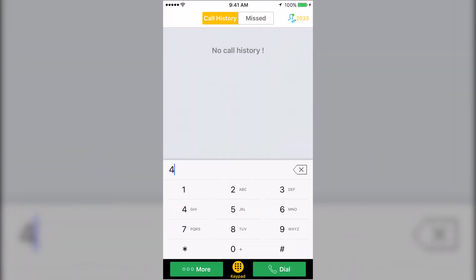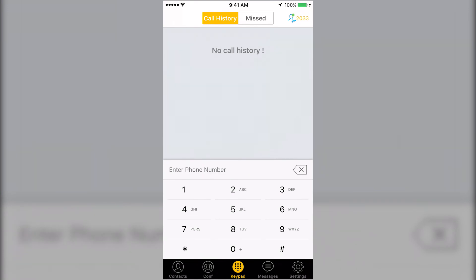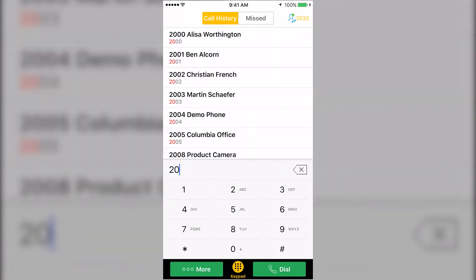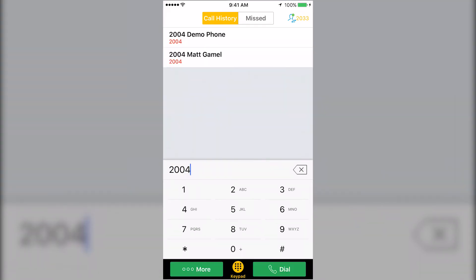To make a call, simply dial the number you'd like to call and press the dial button. This will start a call from your extension. You can also directly dial the extension of anyone else on the phone system.